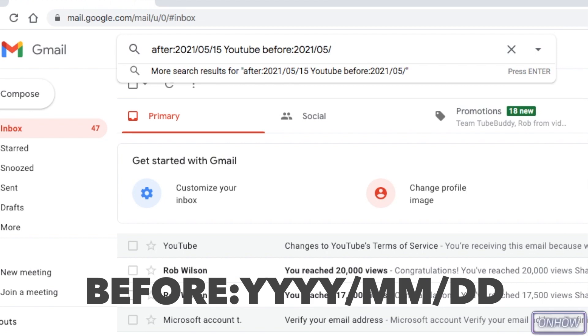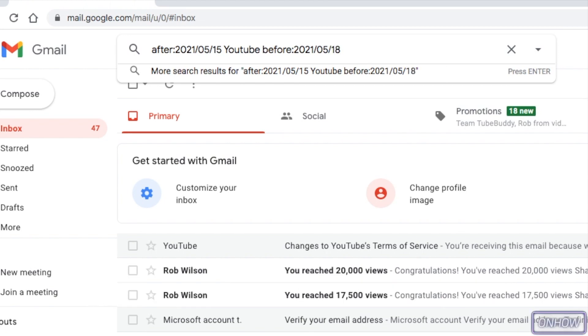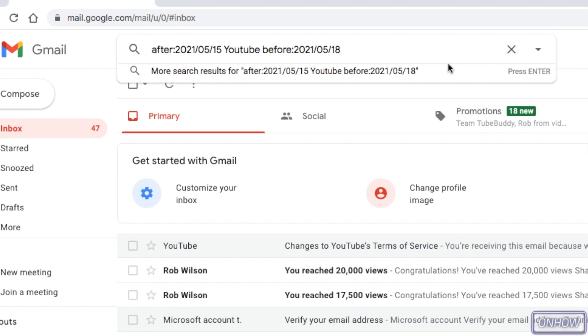So in my case, I'm only going to make the date range three days, which is from May 15 until May 18. So let's just hit enter and see if it works.